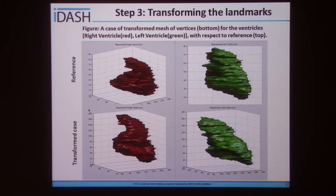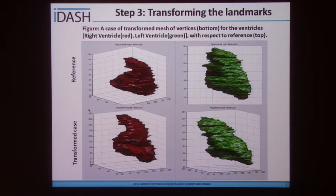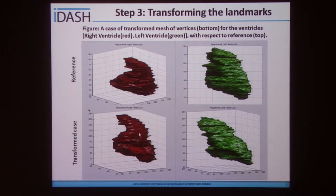After obtaining the transformation matrices, a mesh of vertices was obtained for the reference ventricles and then transformed according to the transformation vector data, resulting in a mesh of vertices for all the ventricles. Row 1 shows the reference ventricles — the right ventricle in red and the left ventricle in green — while row 2 shows an example of the transformed ventricles.